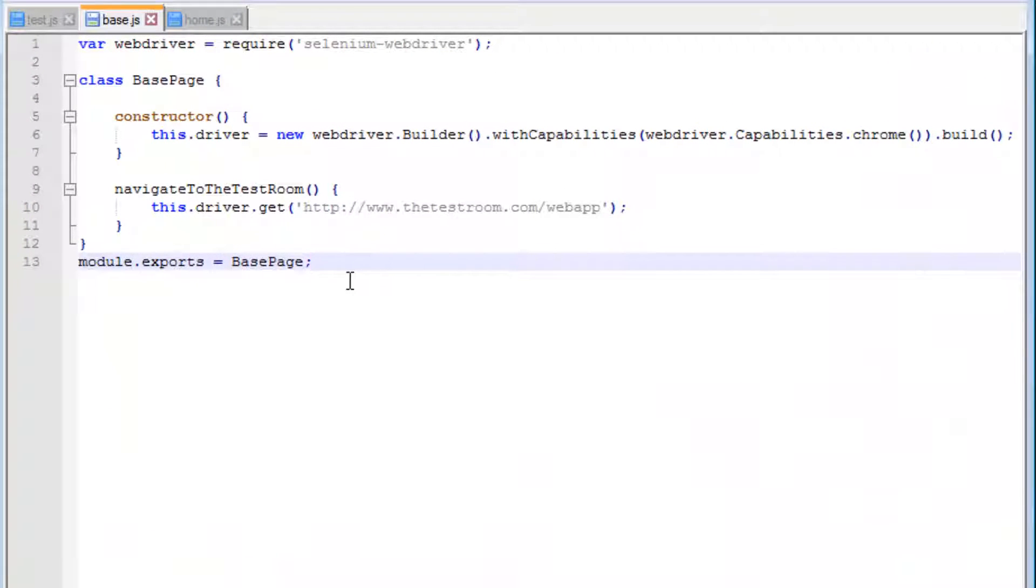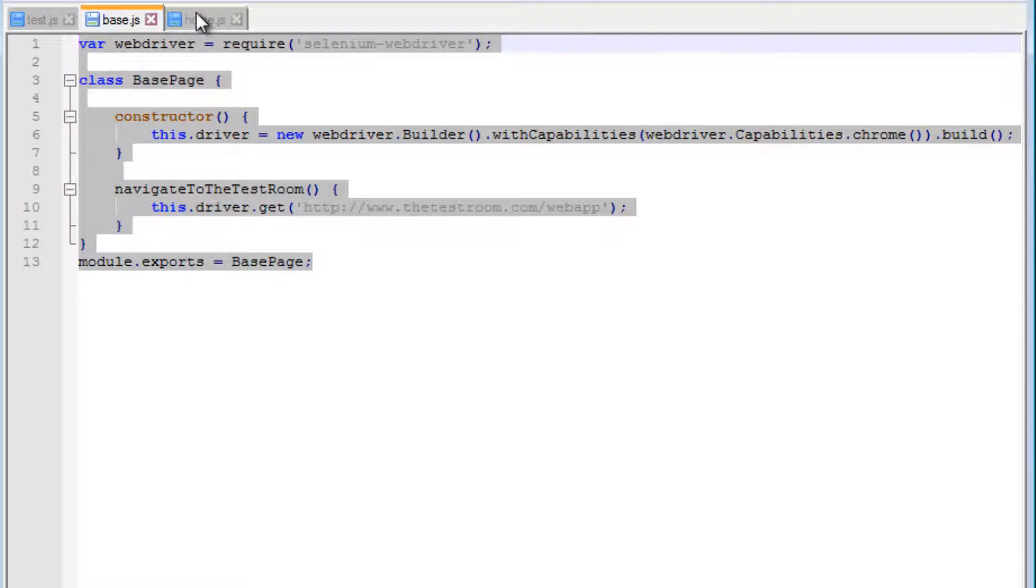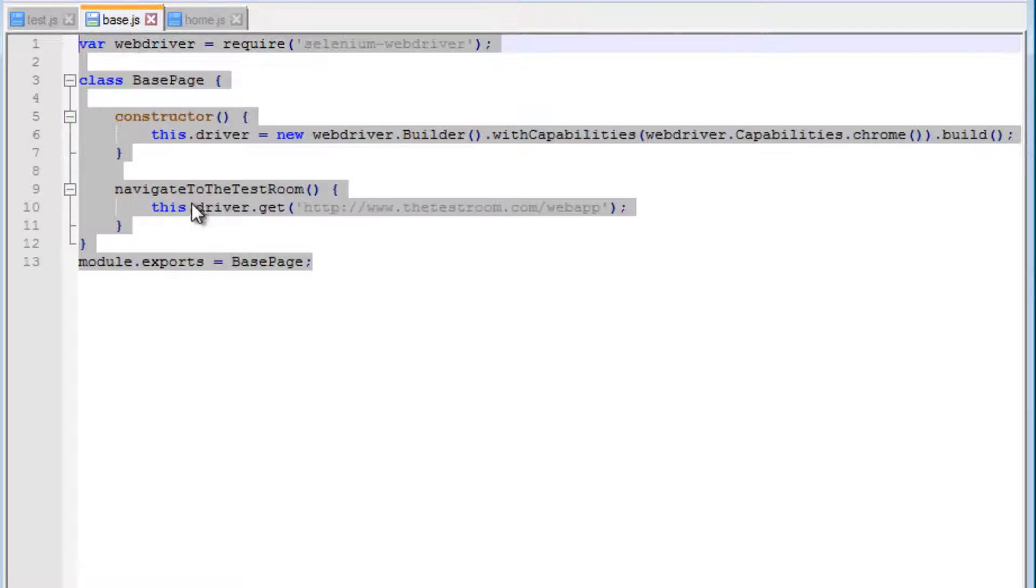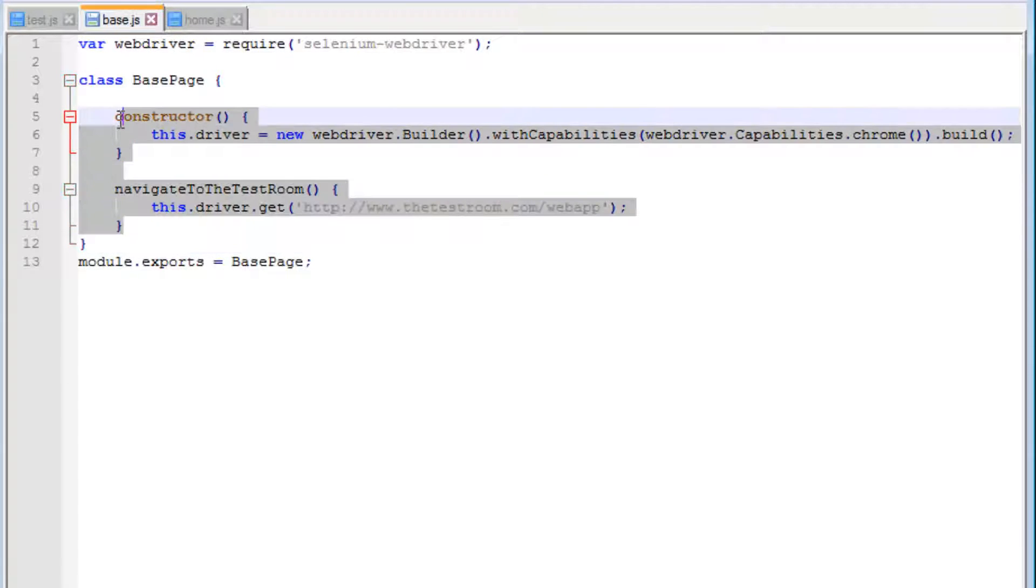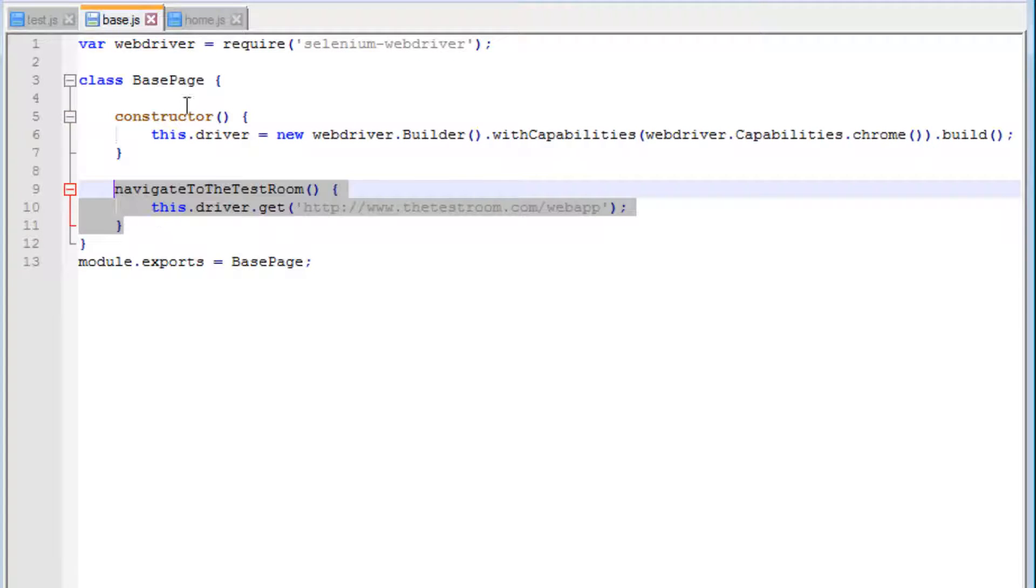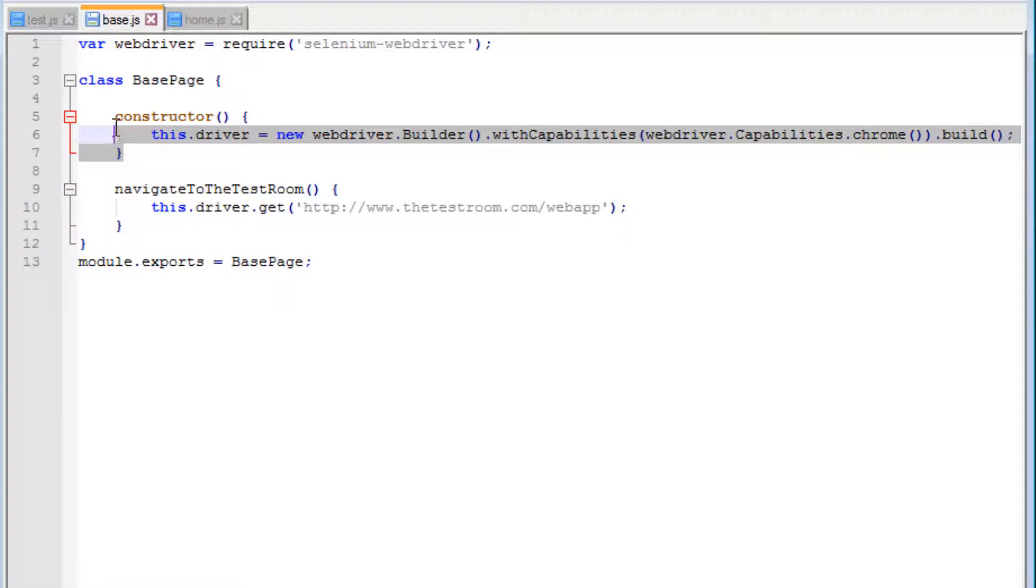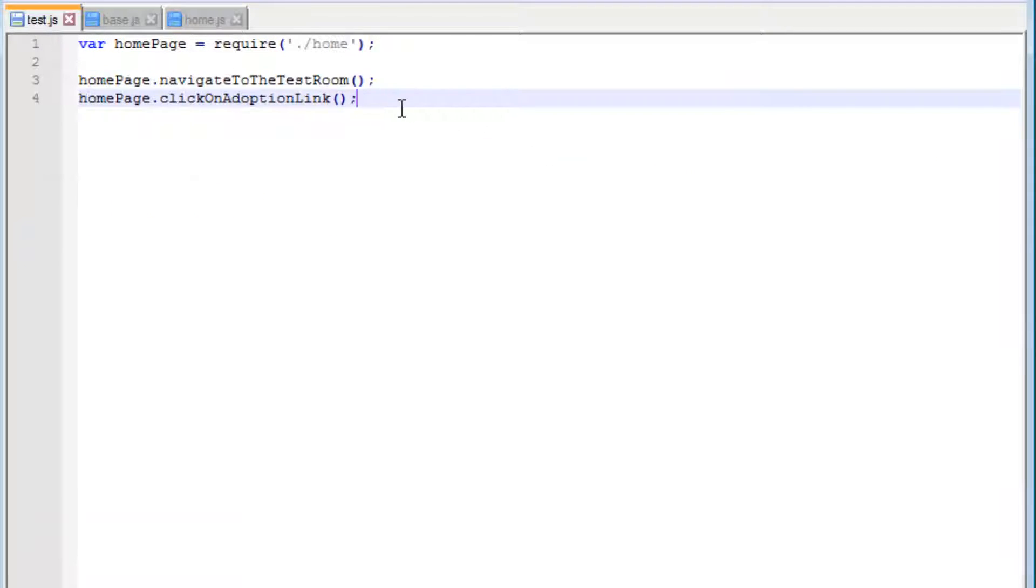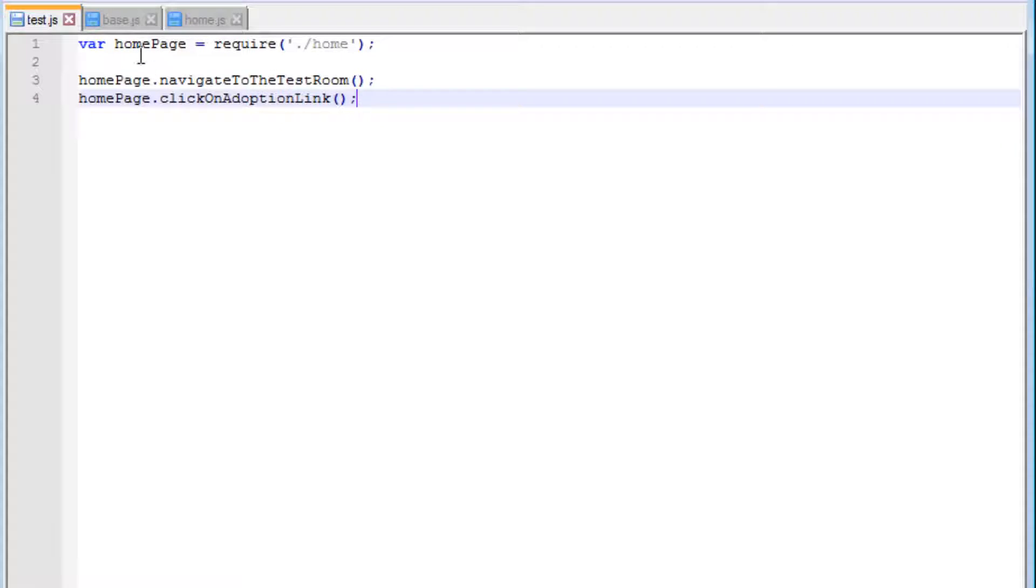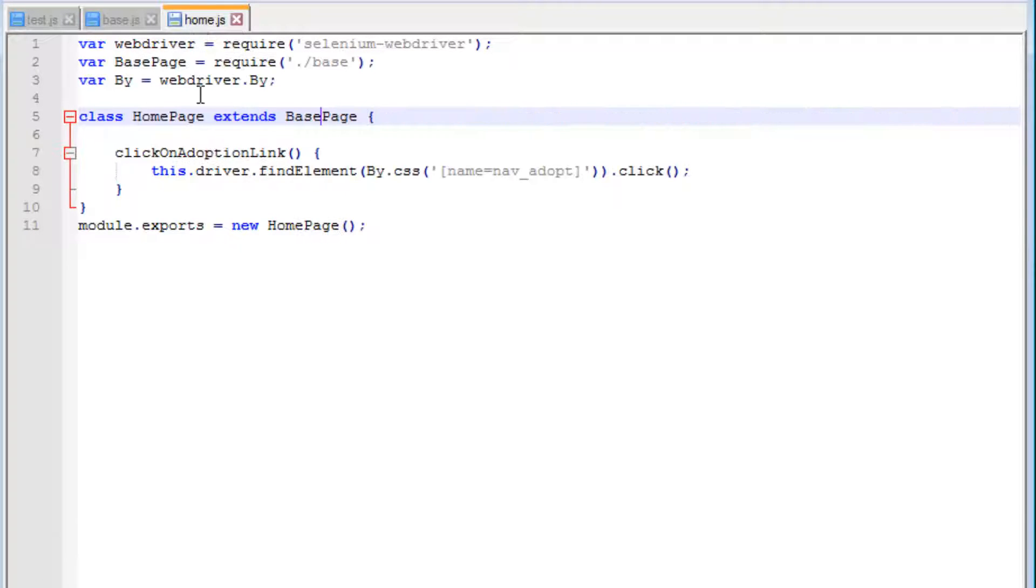In the previous video, we looked at introducing the concept of a base page. We wrote a home page which extended the base page, with specific methods belonging to specific pages while sharing the driver instance across pages. In the test itself, nothing really changed, and we were able to access methods from the base page through the home page object.